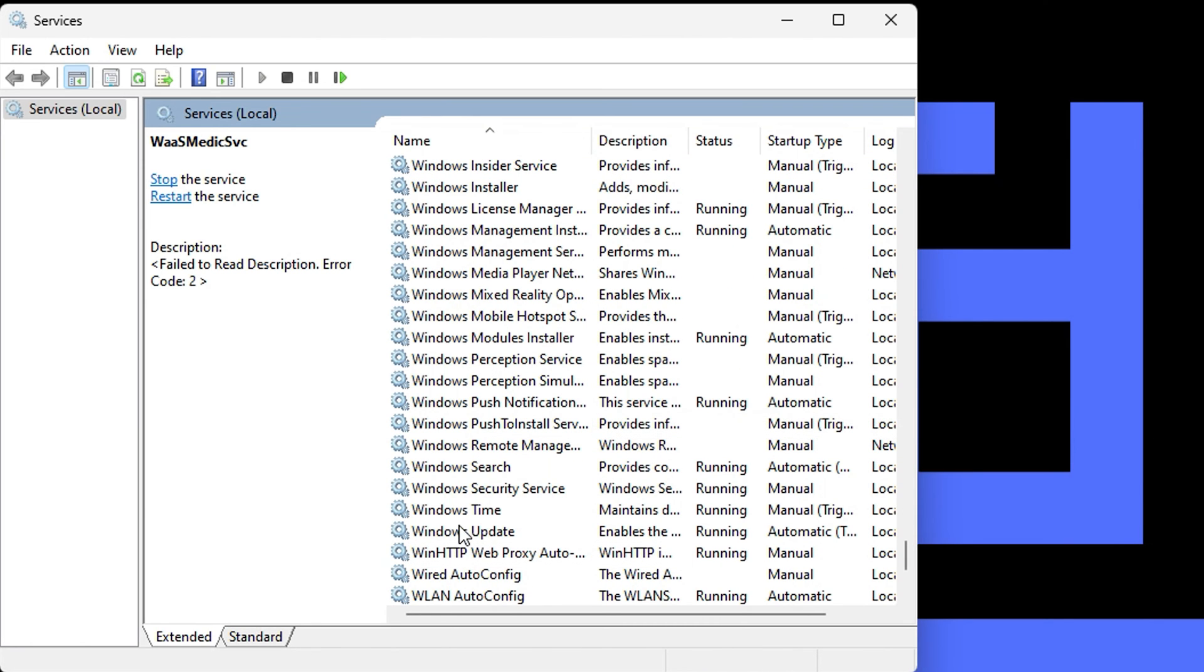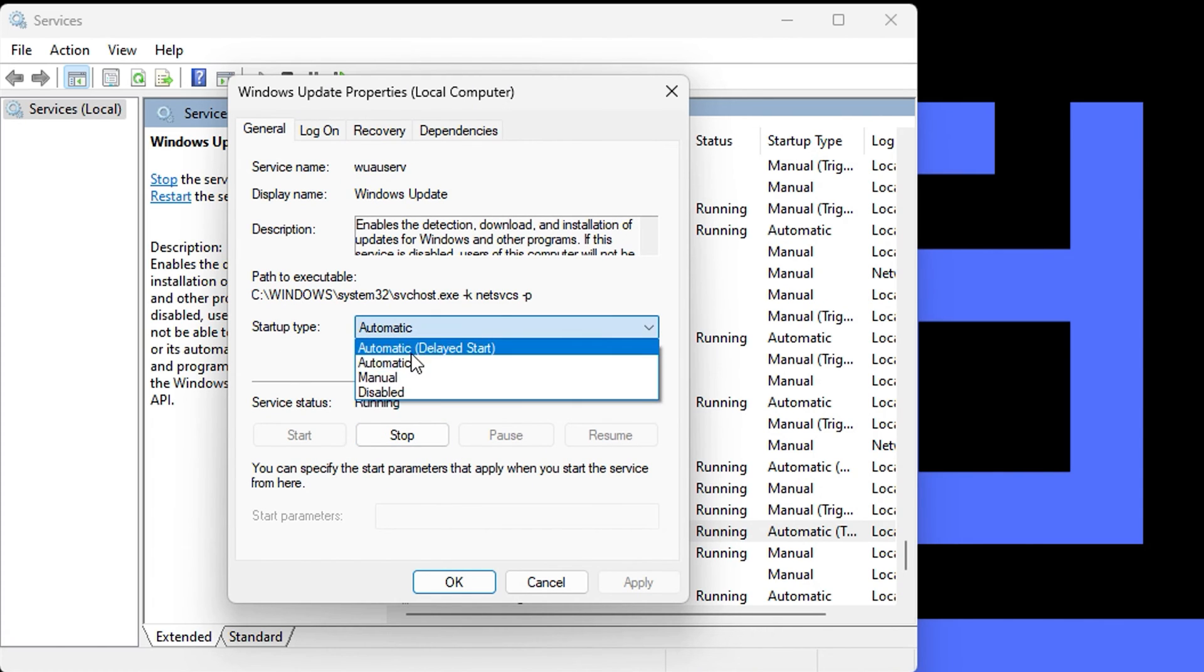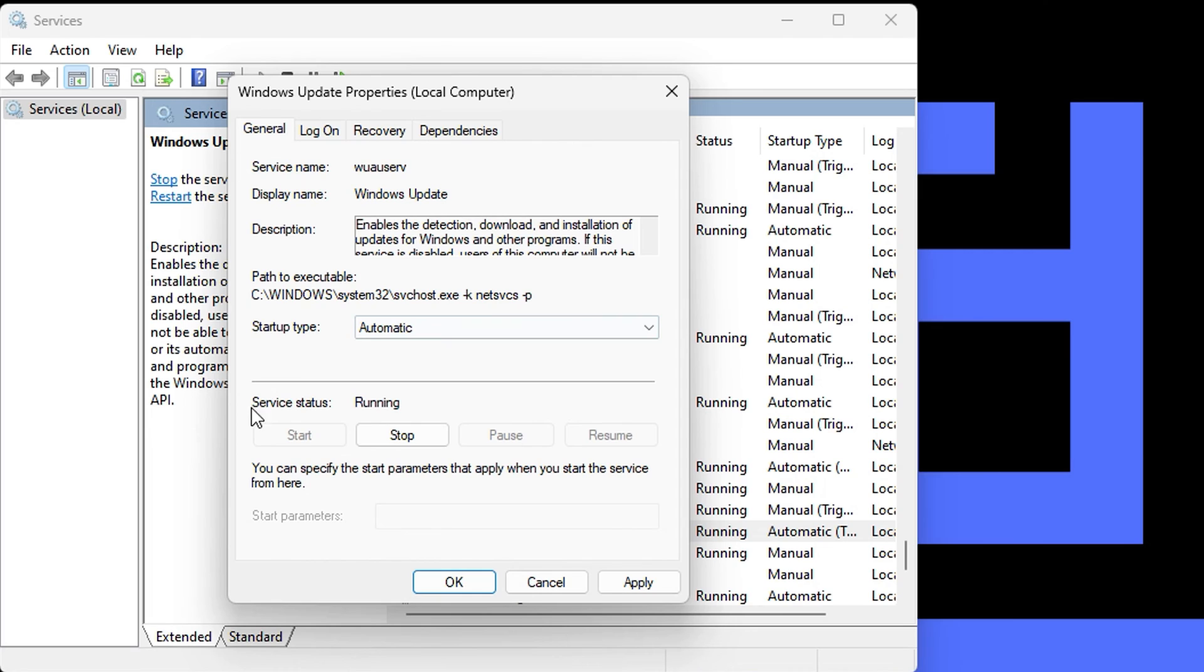Once you find Windows Update in the list, open it and ensure that startup type is set to automatic and that the service status is currently running.